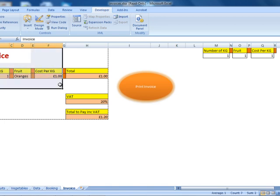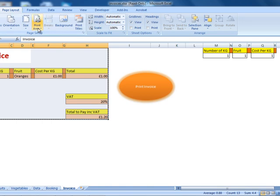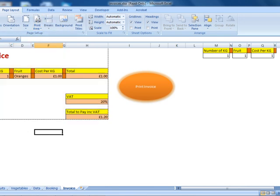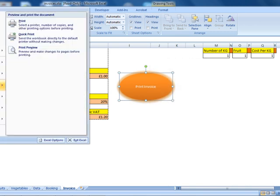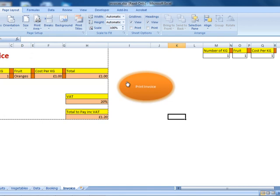Then I highlighted the invoice area, went to Page Layout, and set the print area. I'm going to select the print area — that's why this border appeared. So when I print the invoice, only this area will be printed. I created a button by right-clicking, assigned a macro, and this macro handles the printing steps. If you can't remember how to create a button, please refer to the previous tutorial.